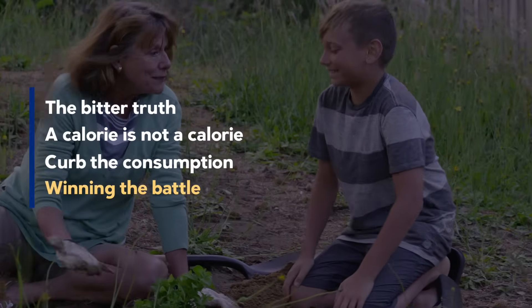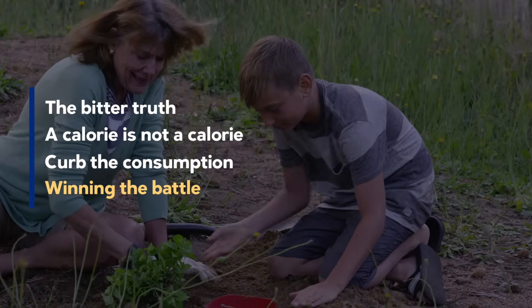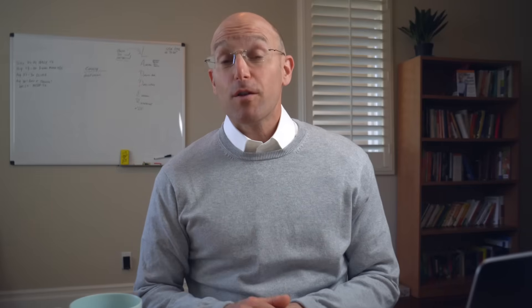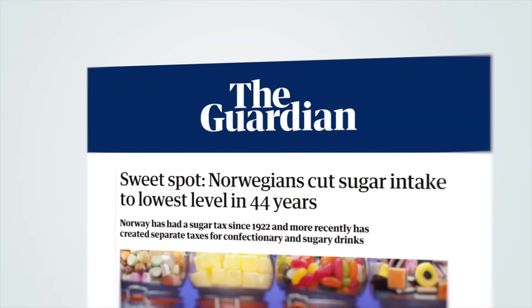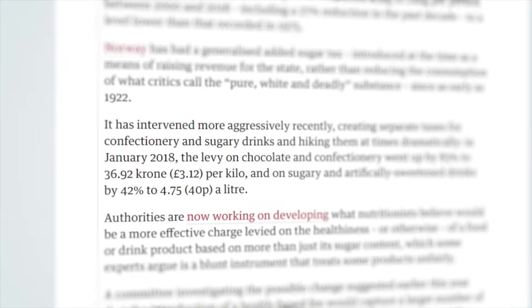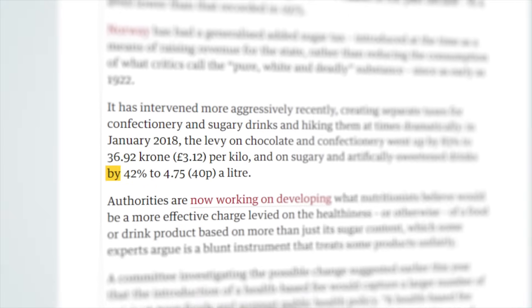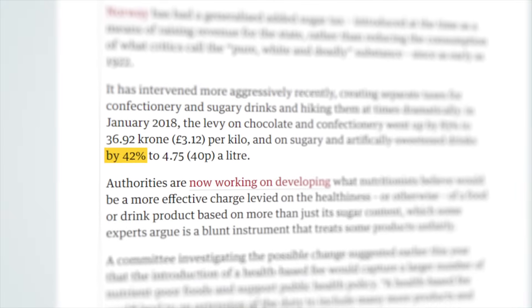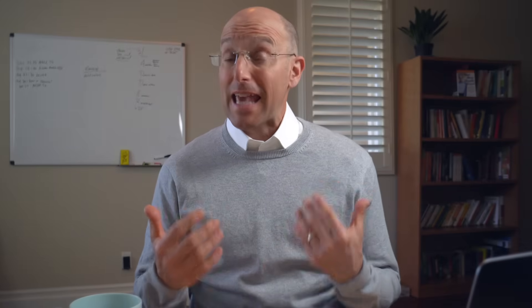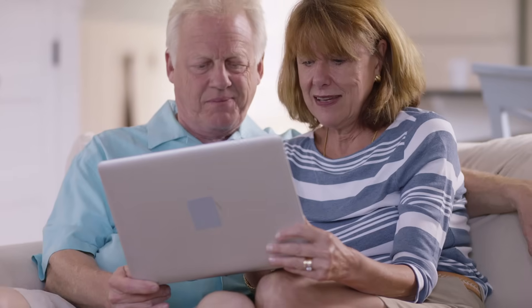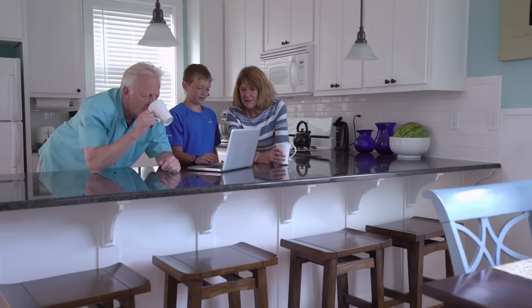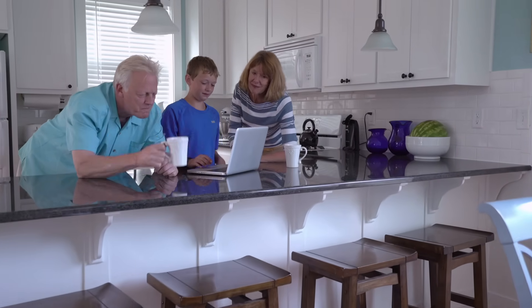The good news is that you can stop this sugar problem, starting with yourself and your habits. A recent report from Norway showed that with some taxation and strong public health initiatives, they were able to reduce sugar consumption across the entire country by about 40%. That shows how, when a country is committed to reducing sugar consumption and improving the health of their citizens, it's something that can be achieved. By informing people about food and nutrition through public awareness and other resources, we can stop excess sugar consumption and win this battle together.